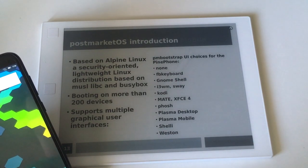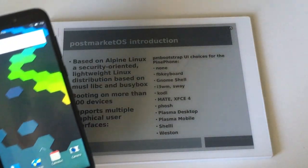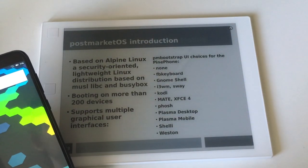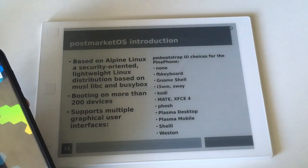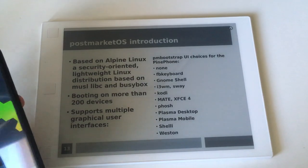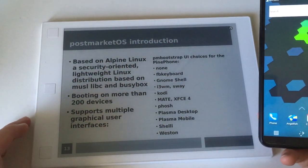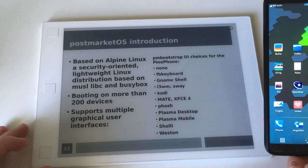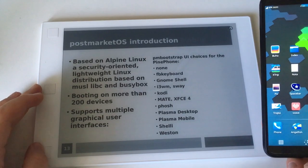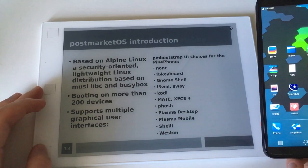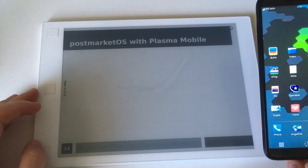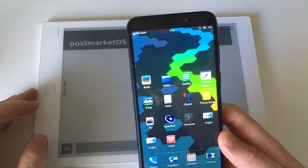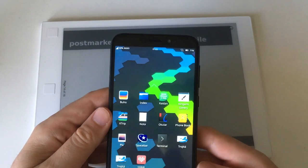It's currently booting on more than 200 devices. I think about 10 or 15 devices are quite well supported. It supports multiple graphical user interfaces: none, just terminal and framebuffer keyboard; GNOME Shell; i3, DWM, and Sway; Kodi; Plasma Desktop; Plasma Mobile, which I have here; Shelly, which is something custom; and Weston.